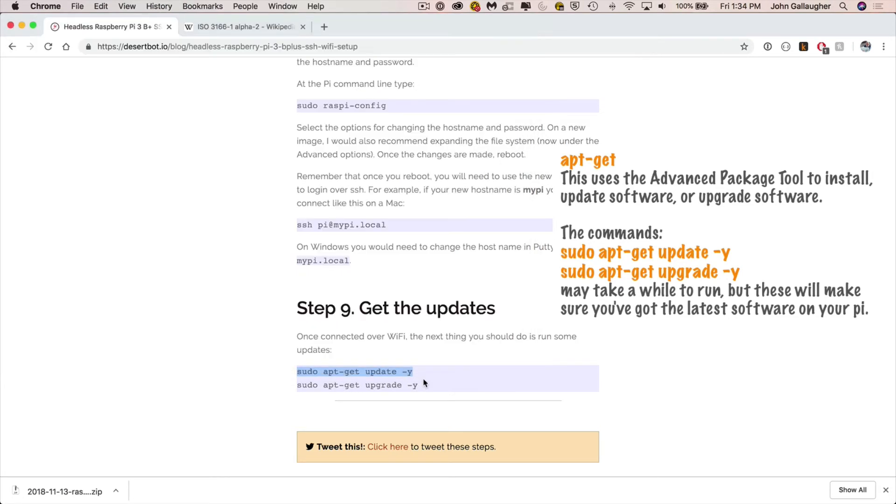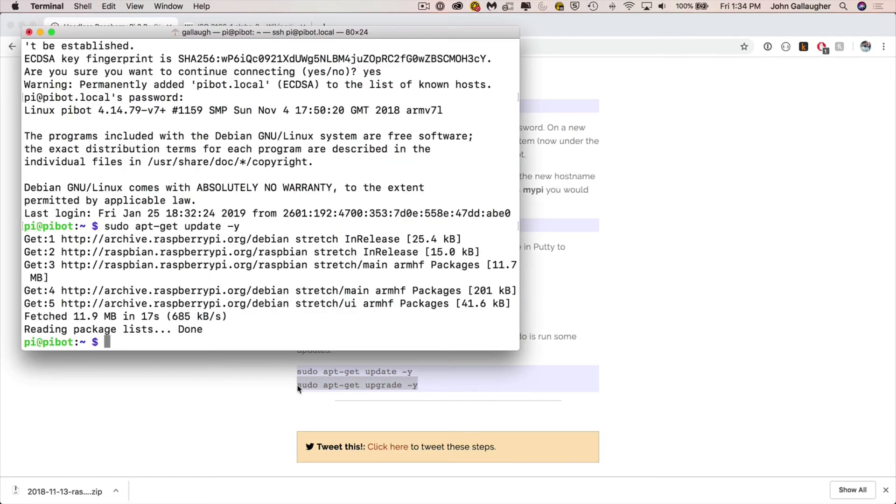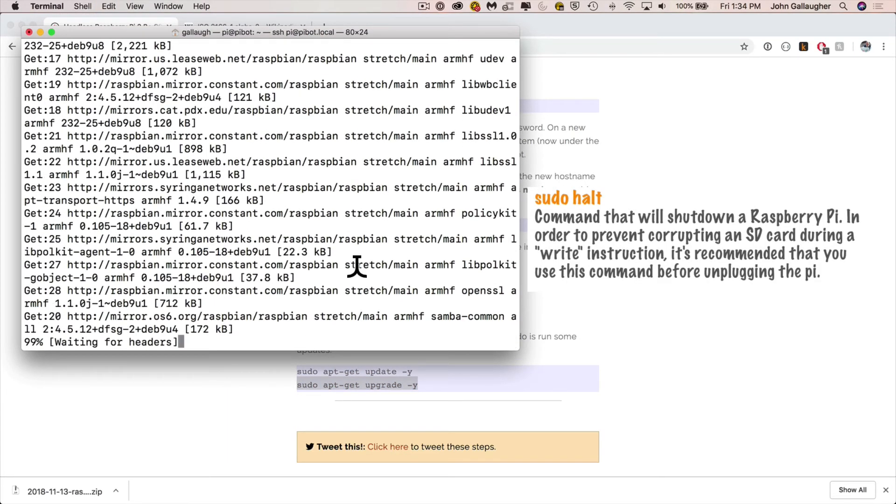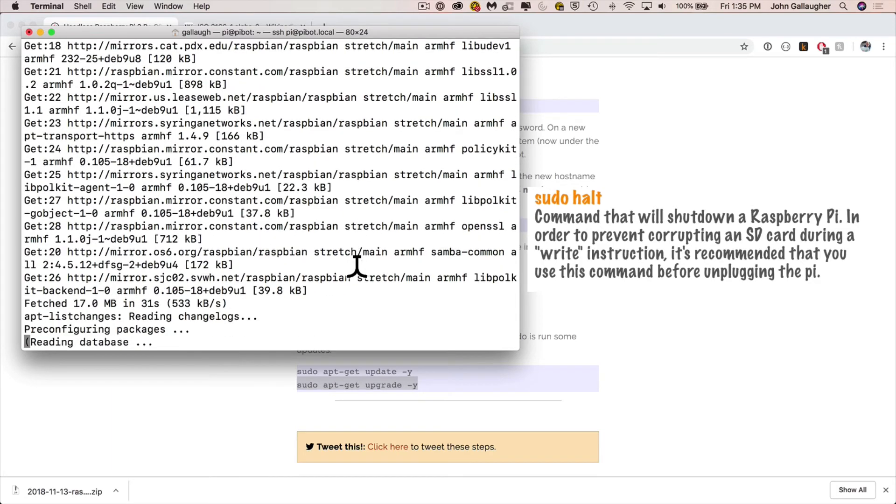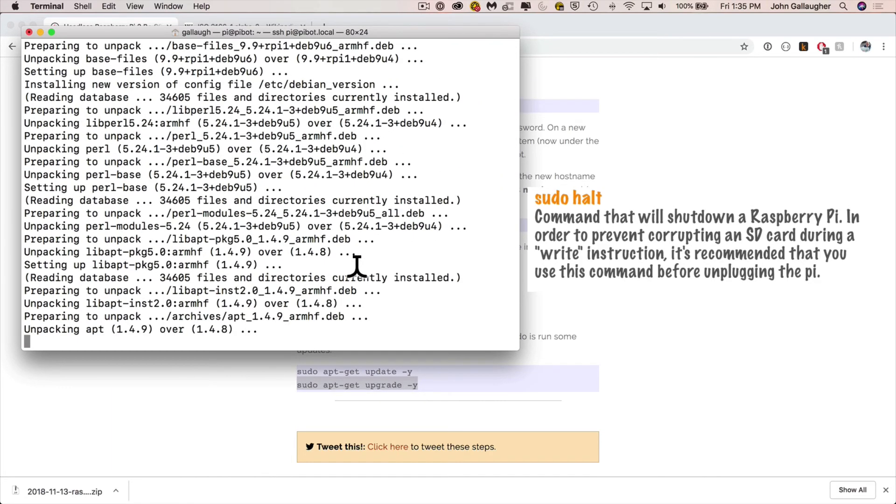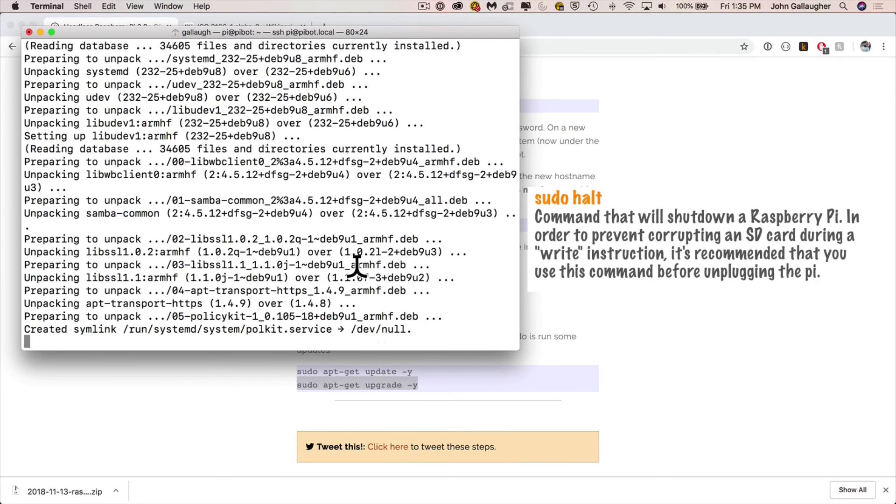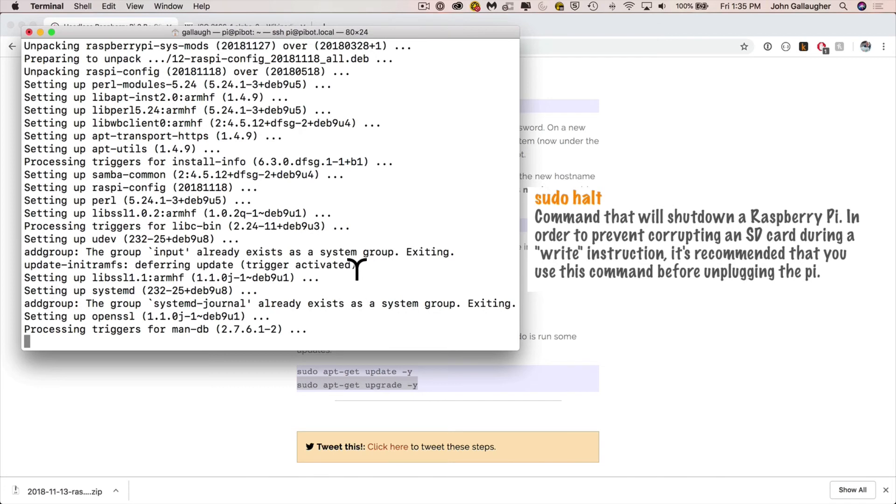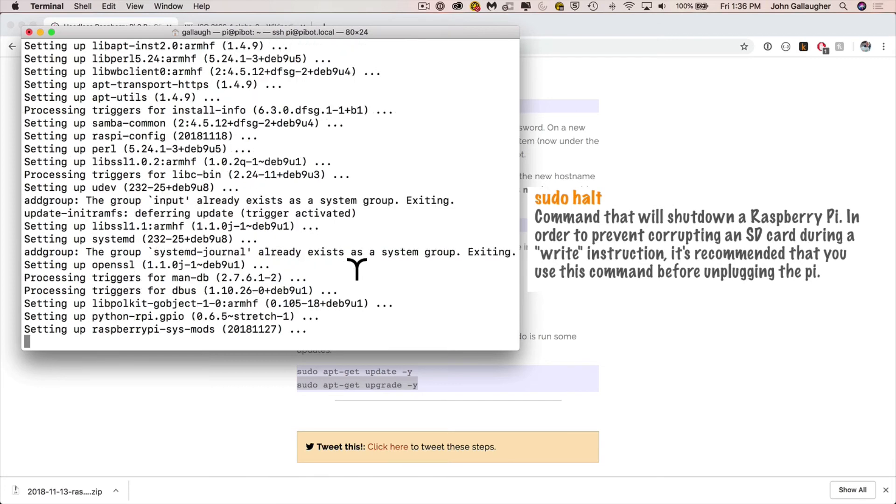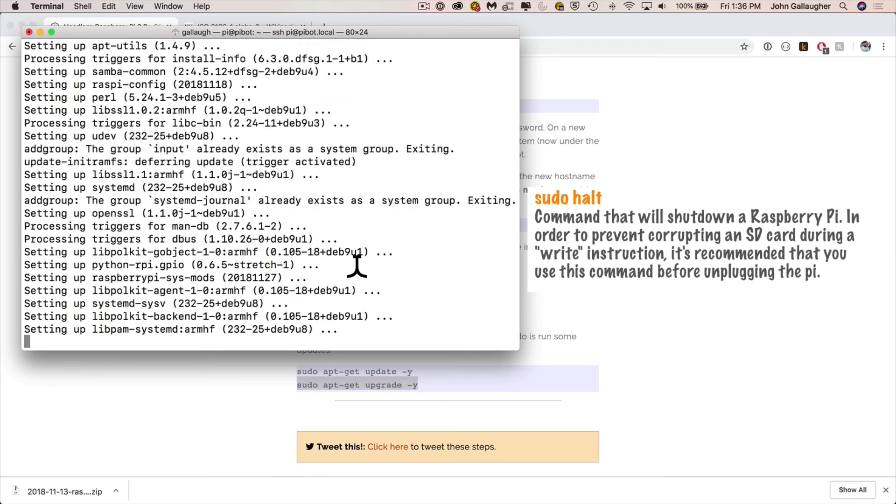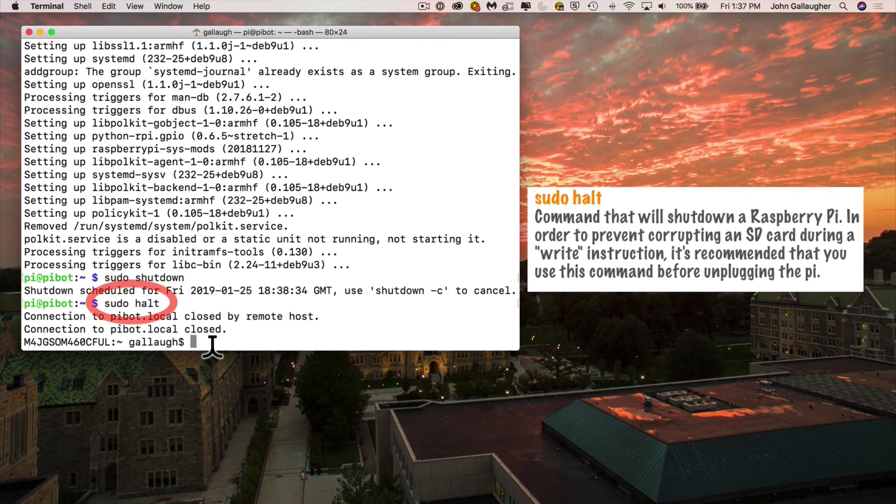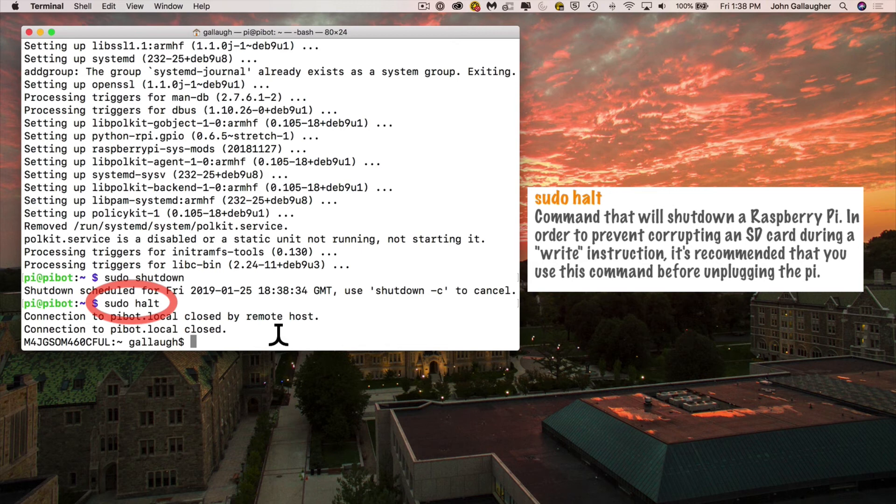The one last command that I want to make sure that you all know about is sudo space halt. This is what you should do when you're done using your Raspberry Pi. Now most folks that just go ahead and unplug their pi, they won't run into any problems. But it is possible that if your pi happened to be writing to your SD card, you could potentially corrupt the card and corrupt files. So sudo halt will initiate a proper shutdown. And also remember after a sudo halt, you'll want to turn your Raspberry Pi off and on again if you want to restart it.